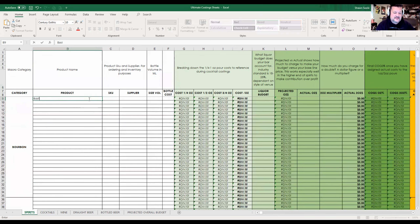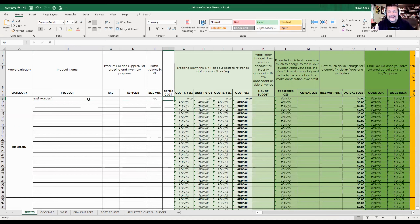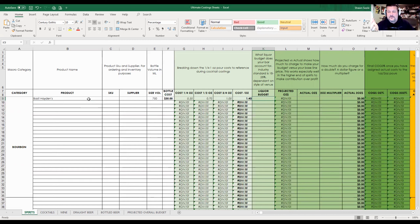Let's kick it off with Basil Hayden's. Skewing supply, we're not going to worry about that right now. Size of volume - your bottle size is super important because it is part of the formulas. You type in 750 mils. In the US and Canada we have this weird mils and bottles thing, but we measure in ounces. Your bottle cost - let's just chuck in $35 to make it easy. Automatically it's already costed out a quarter ounce, a half ounce, a three-quarter ounce, and a full ounce of cost for Basil Hayden.